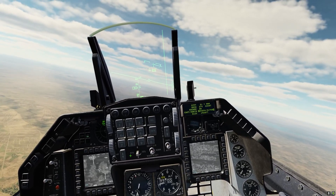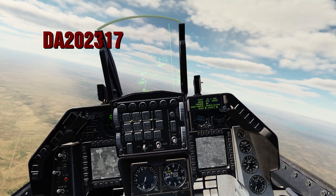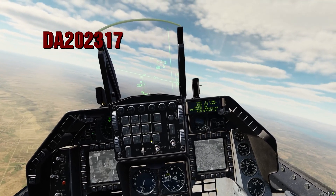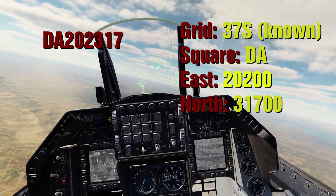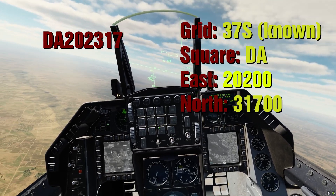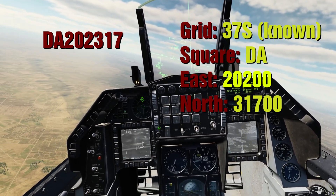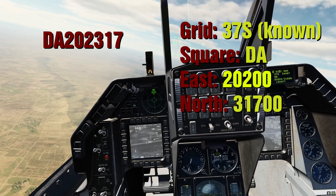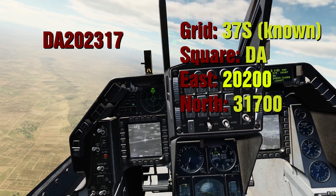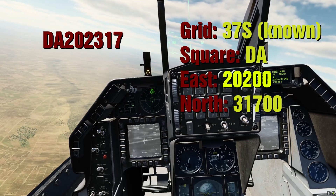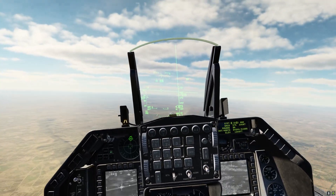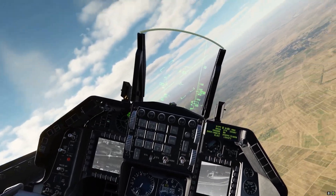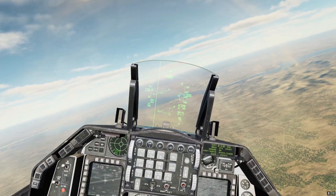So in our example, the JTAC coordinates are Delta Alpha 202 317. The grid for the entire mission will be 37 Sierra. The square is Delta Alpha. The east number is 20200 and the north number is 31700. Enter the altitude given by the JTAC as well to ensure the steer point is set to the proper 3D position in space.